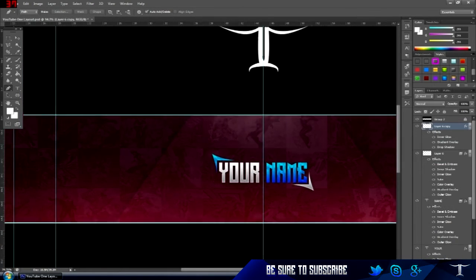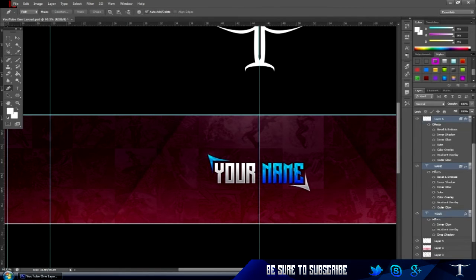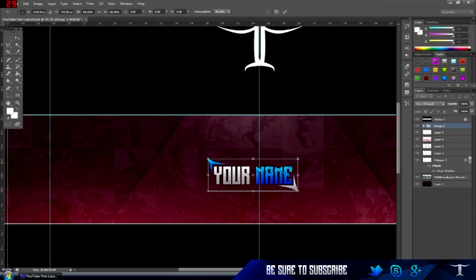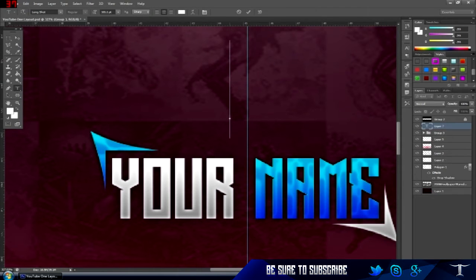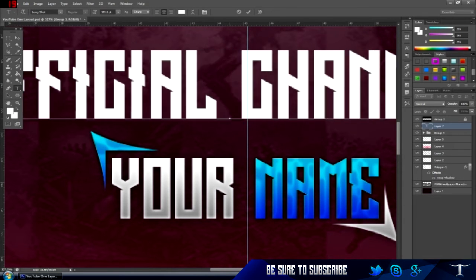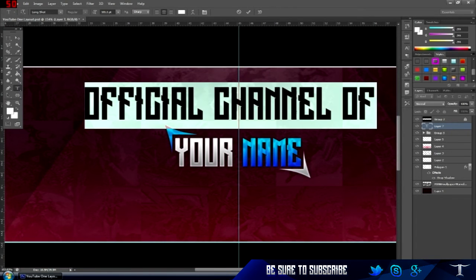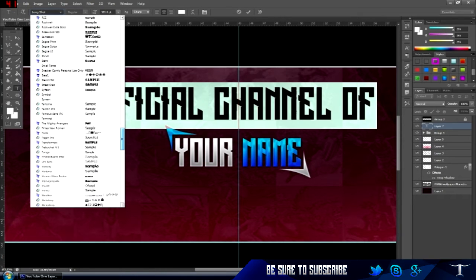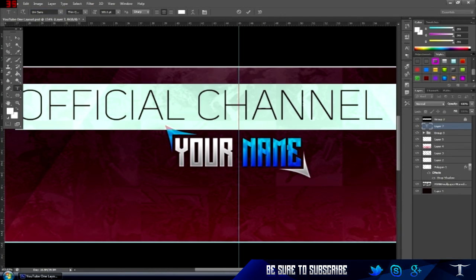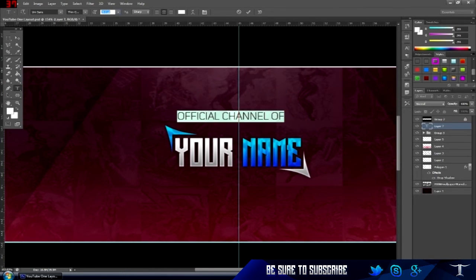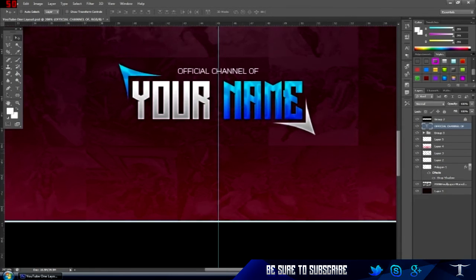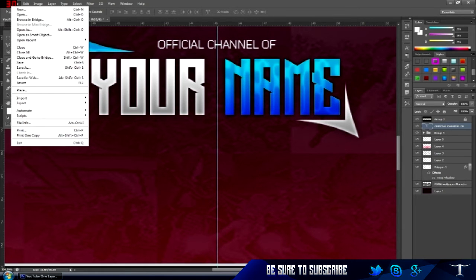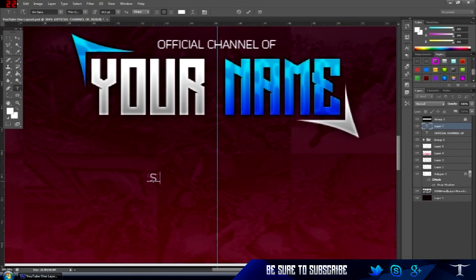There we go — that's the 'your name' part. If you want, you can group it all together and resize it a bit. Above this I'm going to put 'Official Channel', and then below it the social media 'Stay Connected' text.